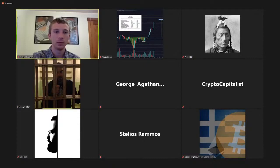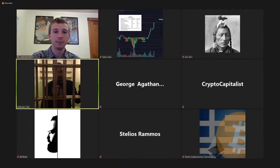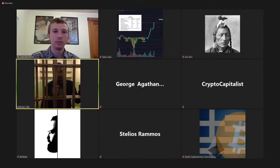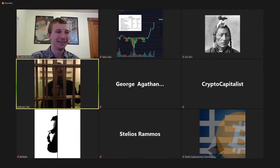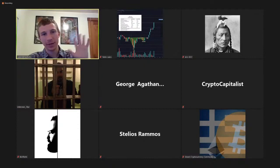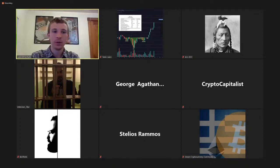Thank you to Justin for hooking us up with three copies of Mastering Monero — we're going to do a draw at the end within the Greek community through our Telegram group, sending those copies to three members within Greece. We sincerely thank Justin for being here. It was an amazing presentation and everyone seems to have enjoyed it. Thanks again for joining, everyone — hope you join the community and continue to ask questions.